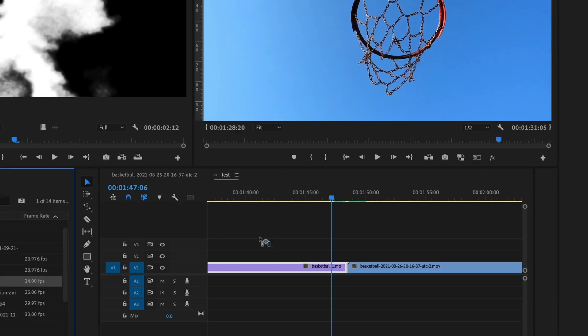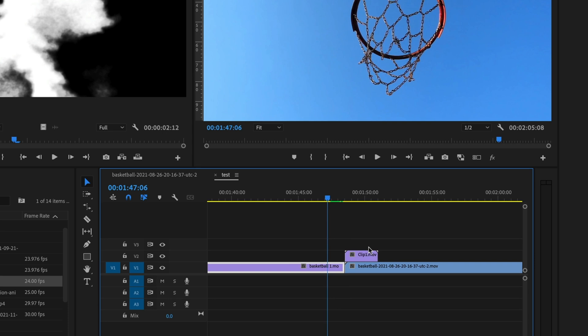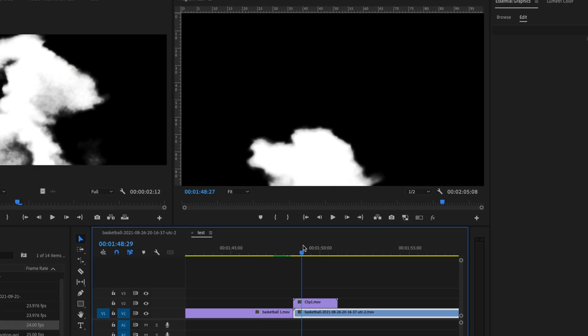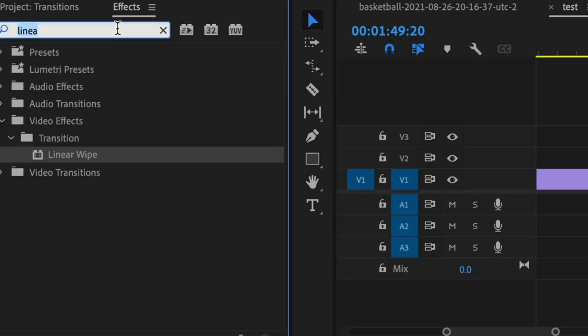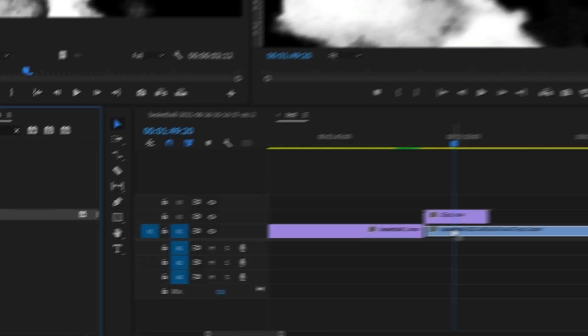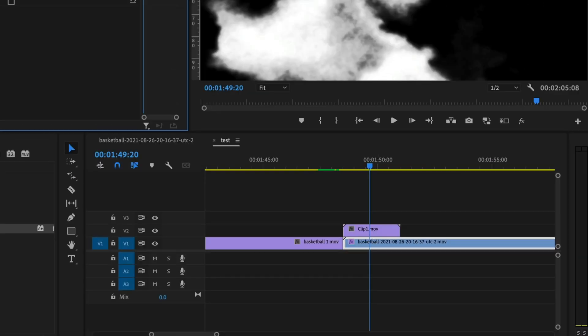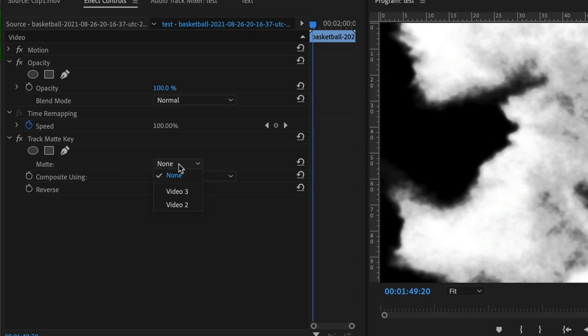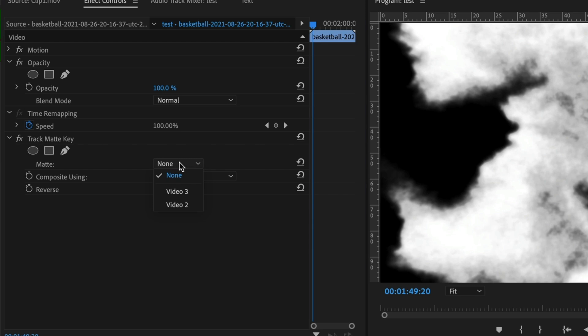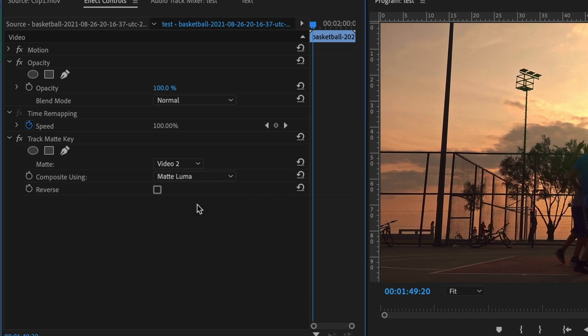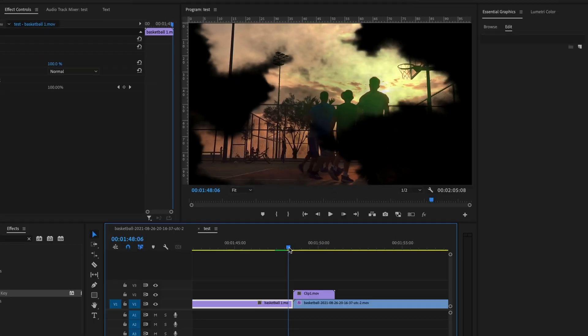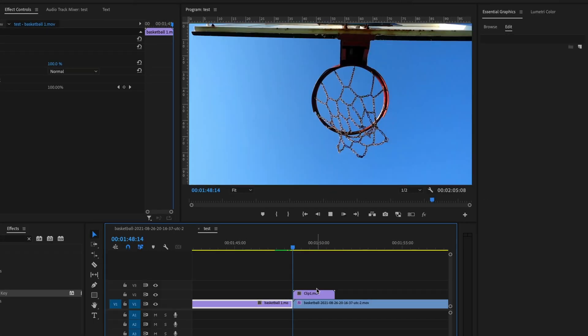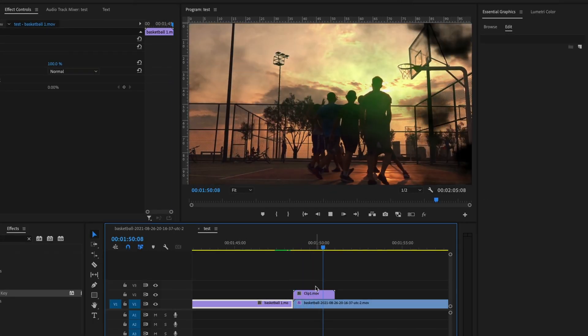Simply, I'm just going to take that clip, drag it on top of this clip right here. And on the actual footage, I'm going to add a track matte key effect. Go to your effects control. Go under matte. I'm going to select video 2, because that's where the actual smoky footage is. And under composite using, I'm going to go into Luma. And as you can see, it creates that super cool effect.